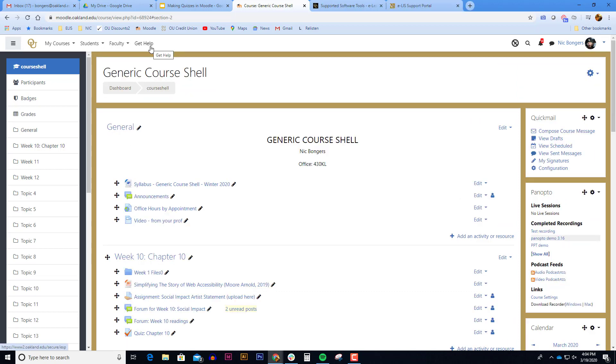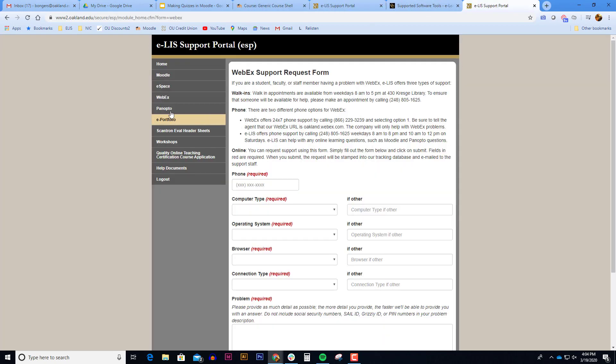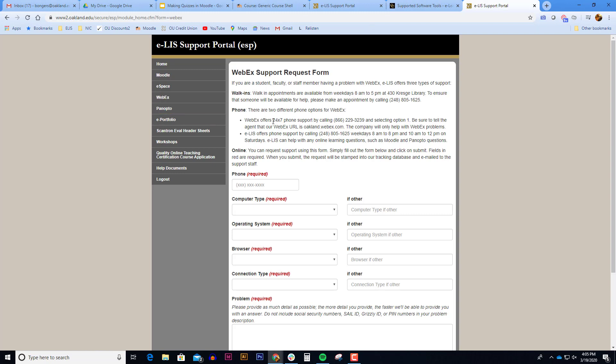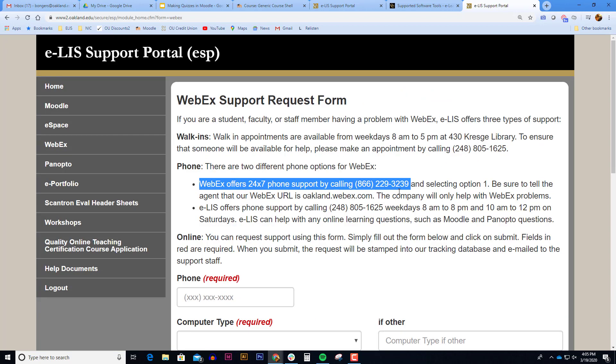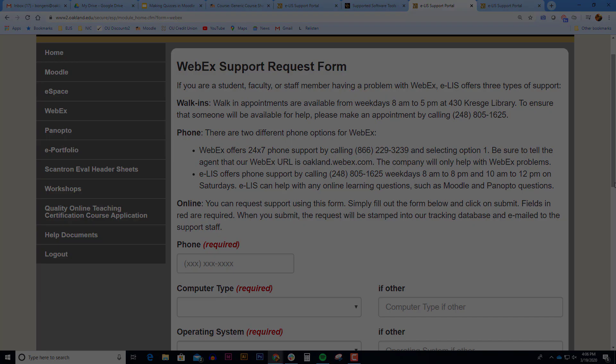If you ever need help with WebEx, you can click on the Get Help menu and log in. You can click on WebEx on the side here and WebEx has 24-7 support with an 866 number. That will take you directly to WebEx. If you're using WebEx through Moodle, you should probably call Elis. However, if you're given an external participant link that also has a password, it would be best to call WebEx. There it is. And then we'll see it in the next one. Thank you.